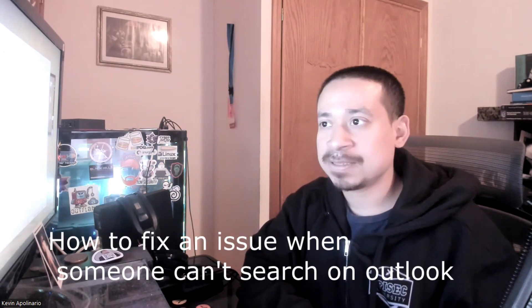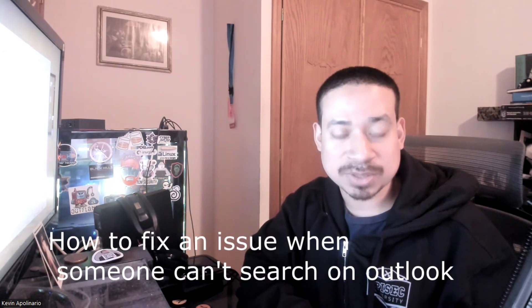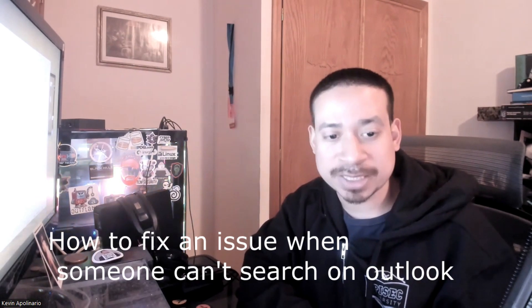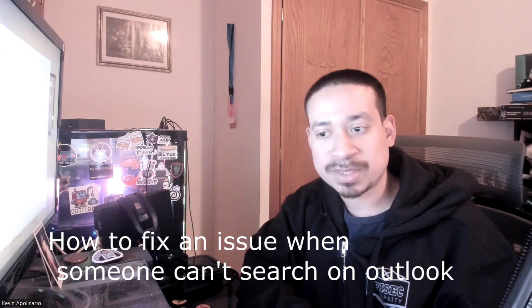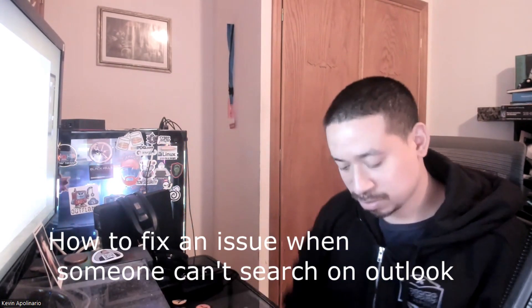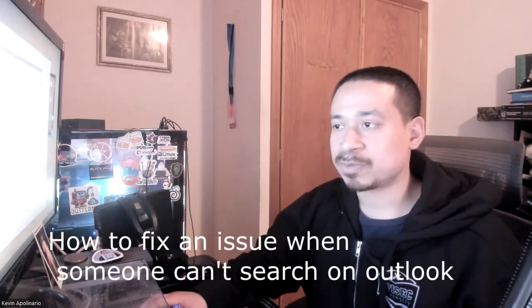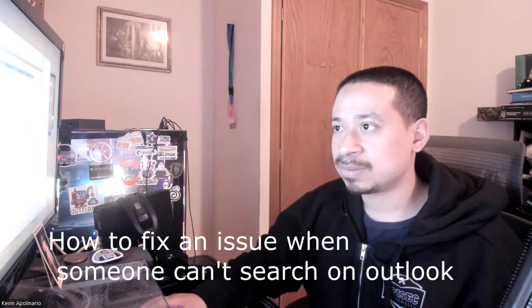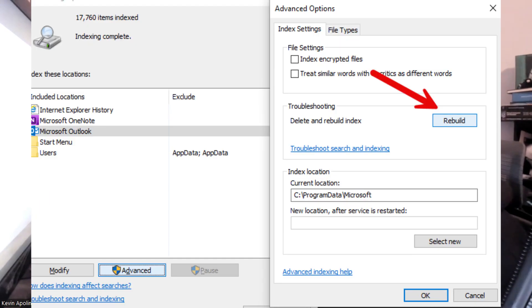How do you fix an issue where someone can't search in Outlook? You can rebuild the index — that's one way. Another way is to open Services, find the Windows Search service, stop it, and restart it. That may fix the problem. Usually rebuilding the search index is what I recommend — it's called Index Options. You can rebuild the index from there, and that's how you solve that problem.